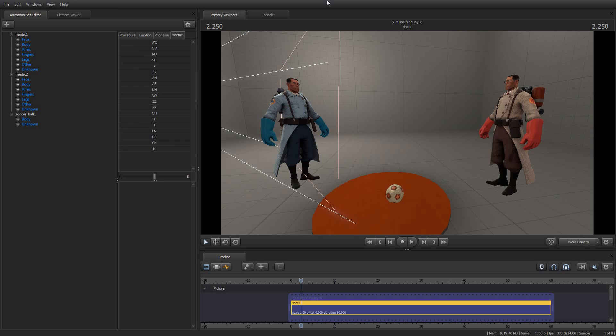Greetings, my friends. Jira Lenz here with your Source Filmmaker Tip of the Day. Today is Tip of the Day number 30.